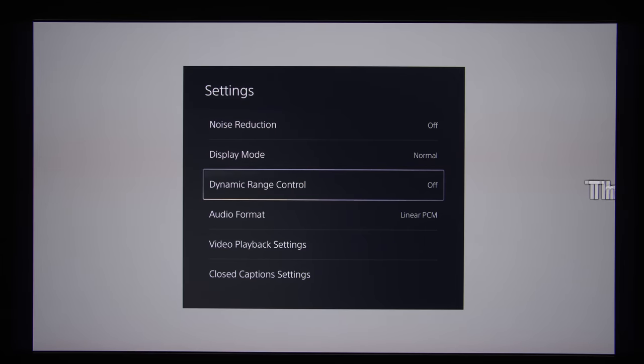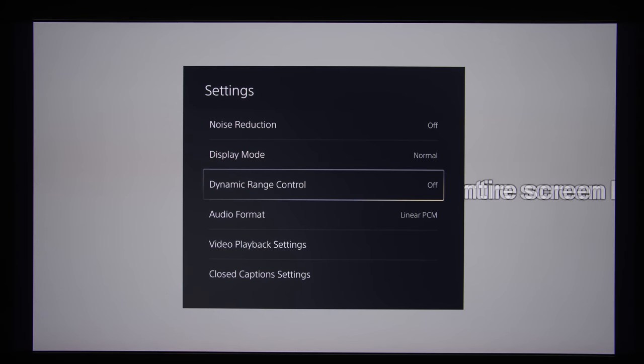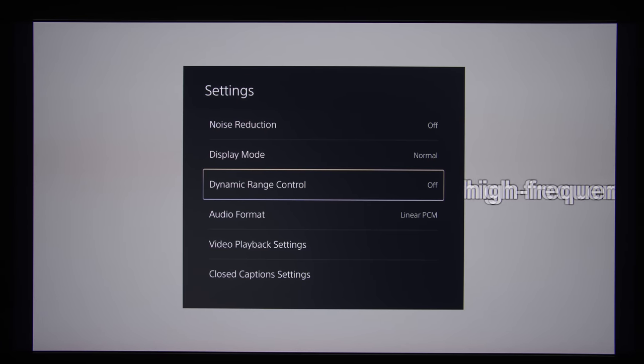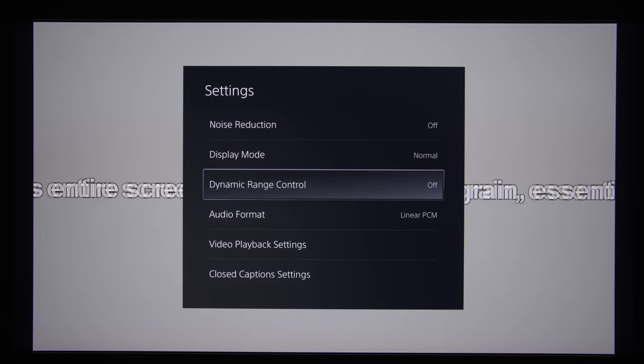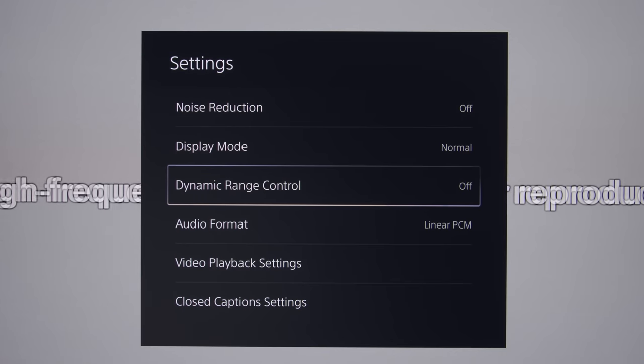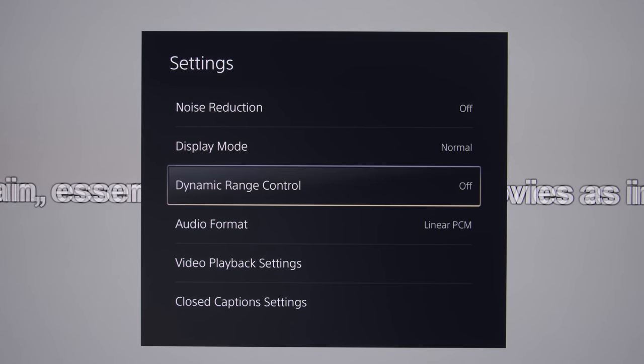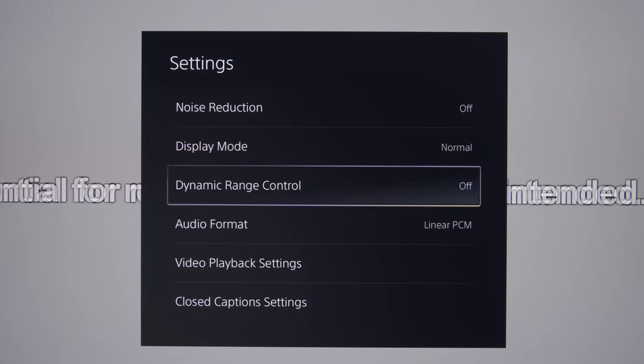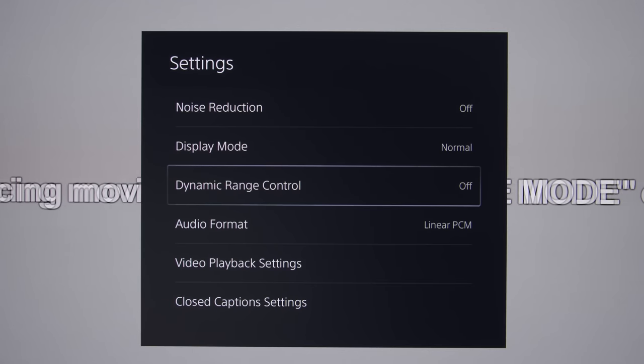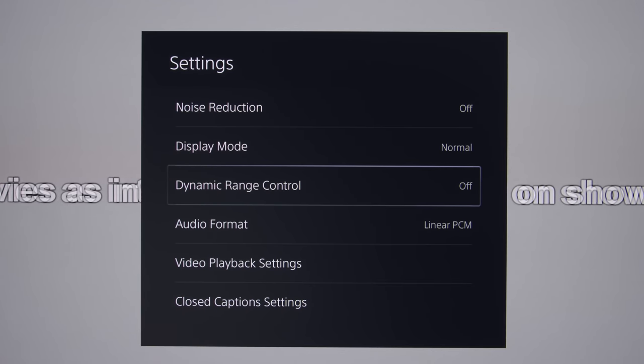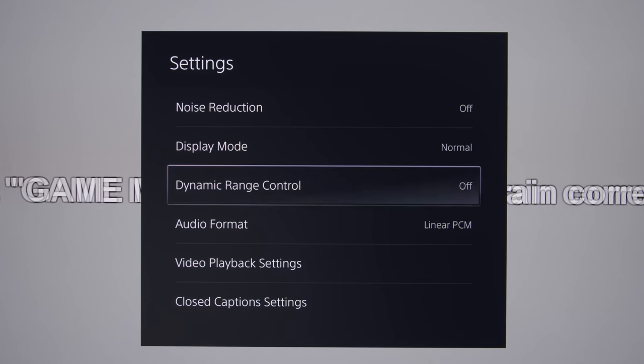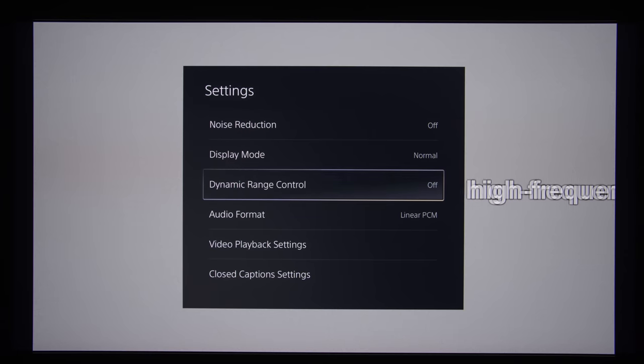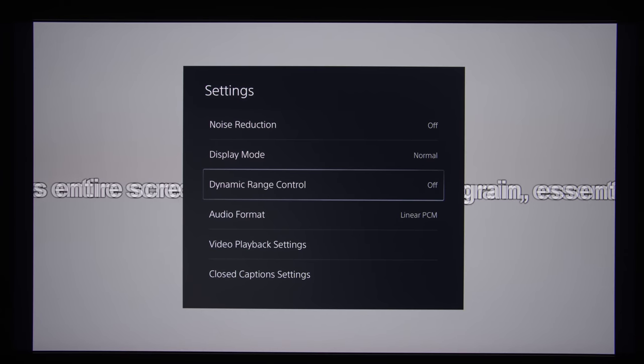You just want the sound to be output naturally. You can use the EQ on your receiver or soundbar to boost it however you want, which will be a better option than letting the PS5 do it automatically. If you are hearing muffled sound, you should turn off dynamic range control.